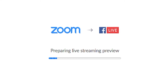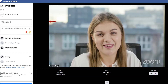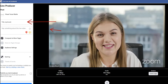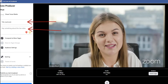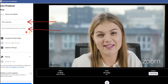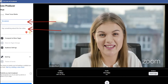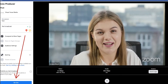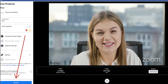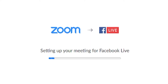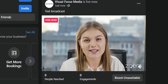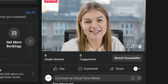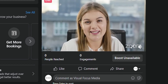This will start preparing the live stream preview, and that will open up the Facebook Live Producer where you can add a title and a description for your Facebook Live. To make your Zoom meeting go live, you'll need to hit the blue button at the bottom that says 'Go Live.' Zoom will then start setting up your meeting for Facebook Live, and once that completes, you'll be broadcasting live to Facebook through Zoom.